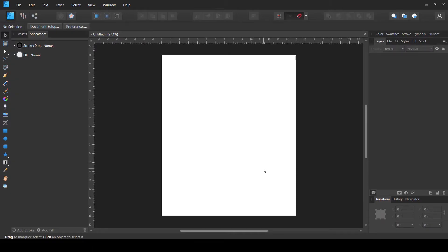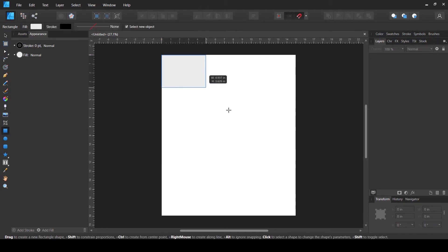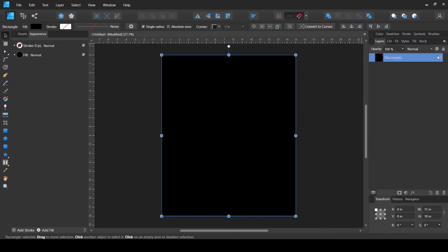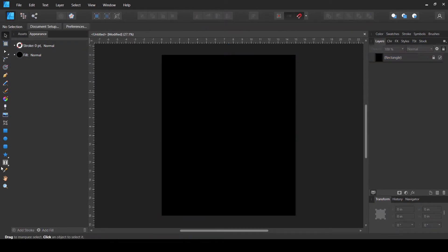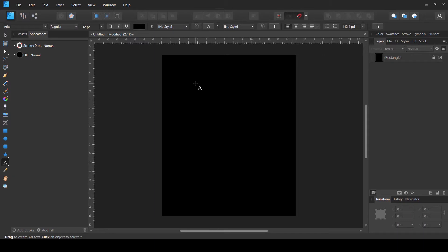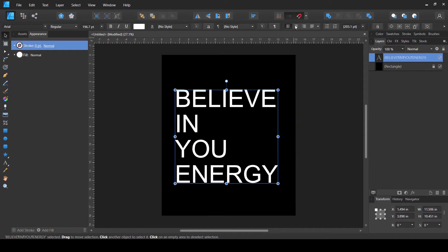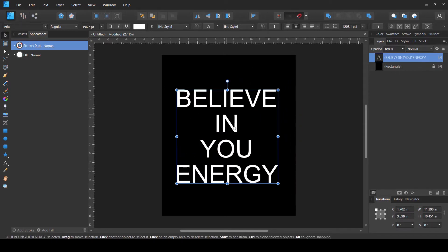I have created a new document inside Affinity Designer, sized according to Merch by Amazon. I'll create a black background by making a rectangle the size of the document and filling it with black, then lock it. Now I'll add some words using the Artistic Text tool, make them bigger, and align everything to the center so that even if I change the words, all text stays centered and I don't have to readjust.